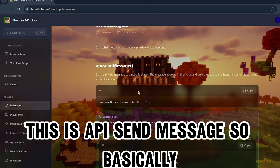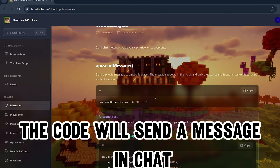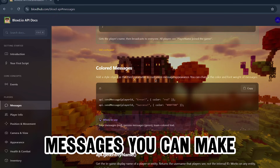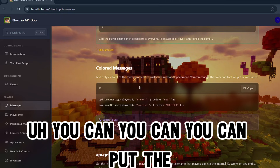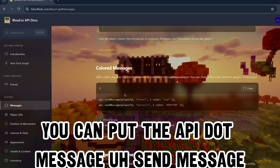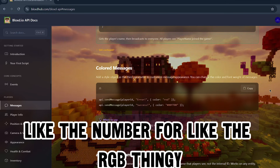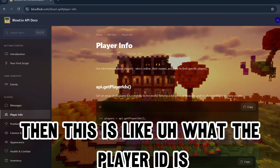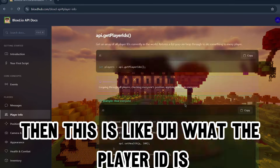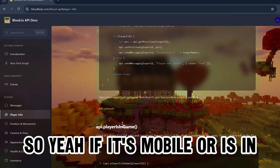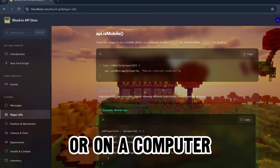There's a quick reference section - for messages you use api.sendMessage to send a message in chat. If you want colored messages you put api.sendMessage with a color parameter and choose red or an RGB number. There's also info about what the player ID is and player info like whether they're on mobile or a computer.